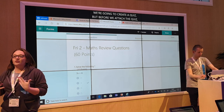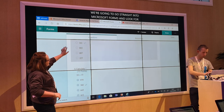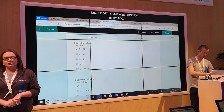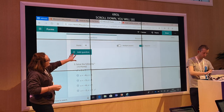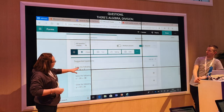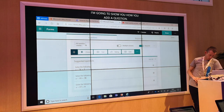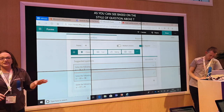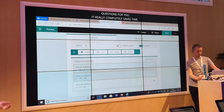This is a maths quiz that we've already pre-populated. As you can see if we scroll down, you will see a lot of different types of questions — algebra, division, multiplication. I'm just going to show you how you add a question. You simply click on it, add a question, and as you can see, based on the style of the question above, it automatically generates those questions for you, which completely saves time. The maths department at Rimmelsdale, where we're from, can create a quiz within Teams in a matter of minutes to assess different elements of maths.